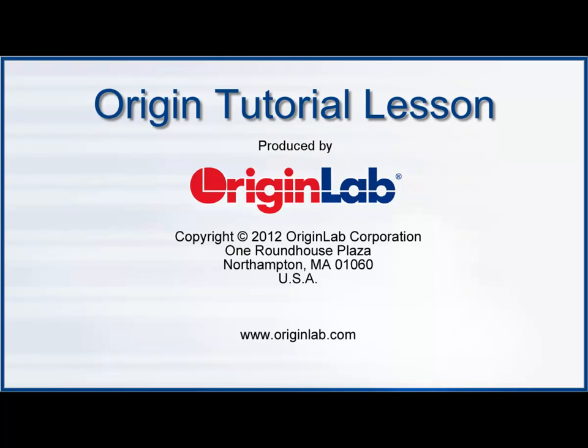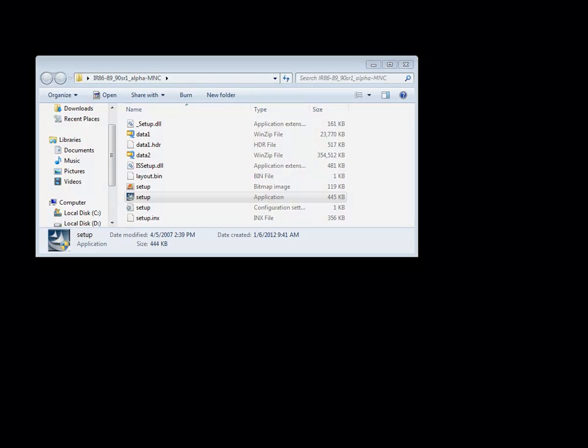In this tutorial, we will install and license an evaluation copy of Origin, then convert the evaluation version to the full product.